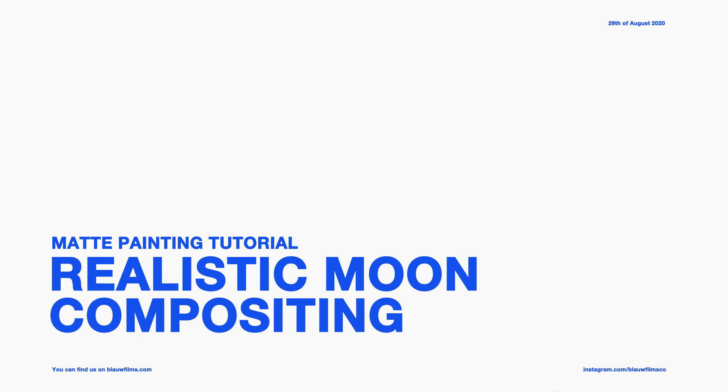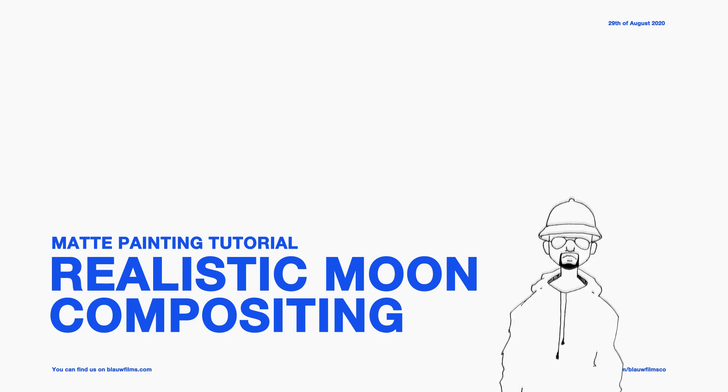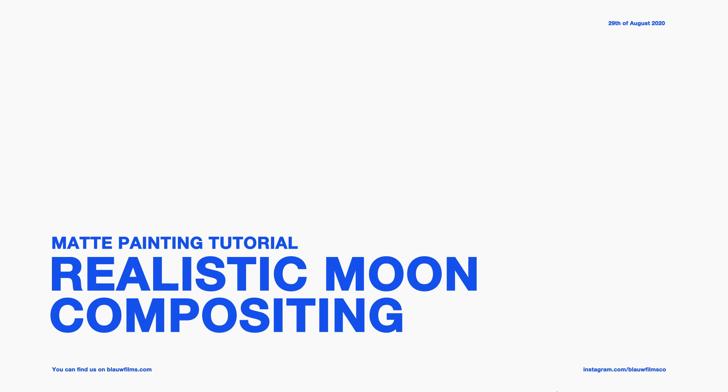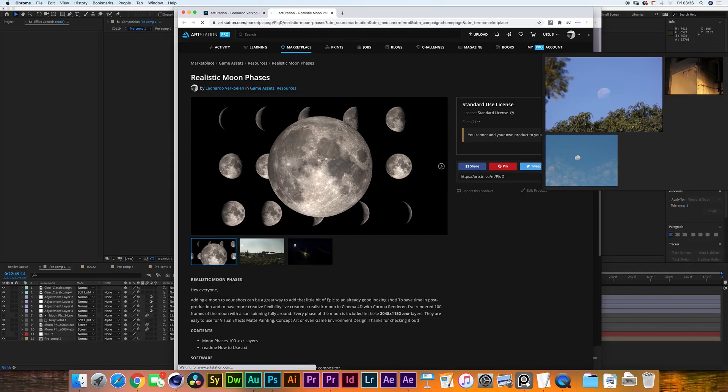Hello everybody, my name is Leo and welcome to a very quick late night tutorial from Blau Films. I just released a new little free product, it's this realistic moon phases asset.